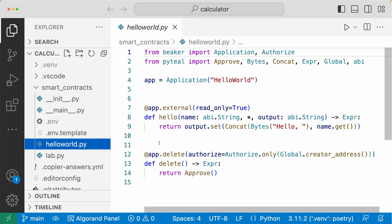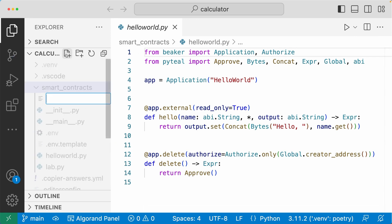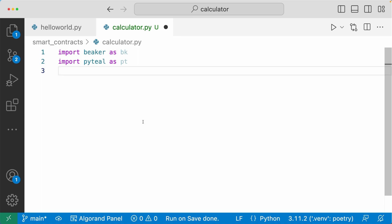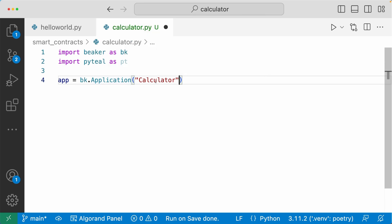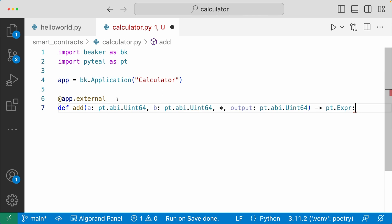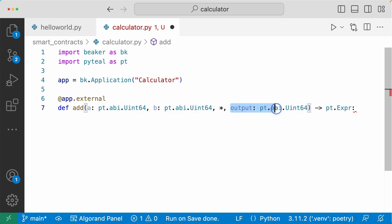For this video, I'm going to create a calculator app, so I'll create another file inside the smart contracts folder called `calculator.py`. First, you want to import Beaker and PyTeal — here I'm importing Beaker as `bk` and PyTeal as `pt`. Then let's create the application using the Application class from Beaker, name this application 'calculator', and assign it to the `app` variable. This calculator can only add. The `add` method takes in two arguments, `a` and `b`, both of type `abi.Uint64`. The star here means anything on the left is an argument, and anything on the right is an output — the output is also `abi.Uint64`.